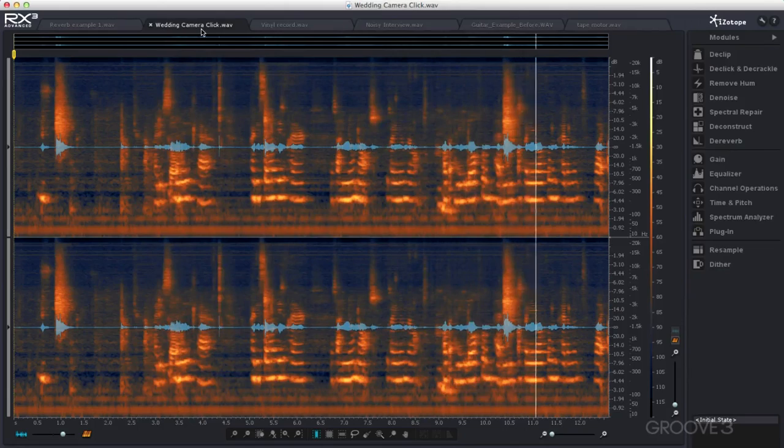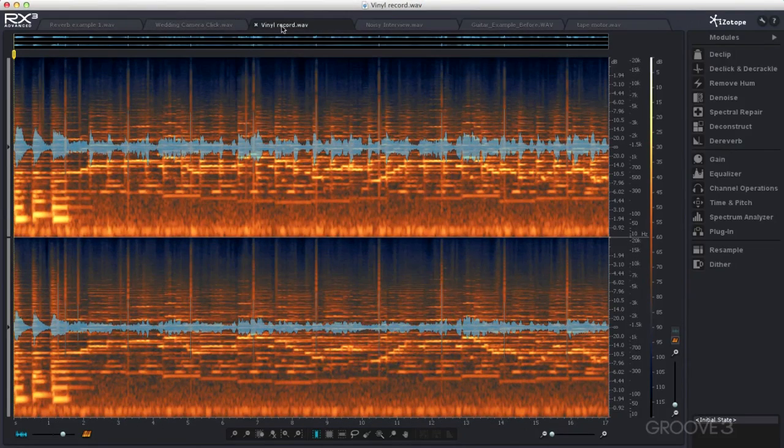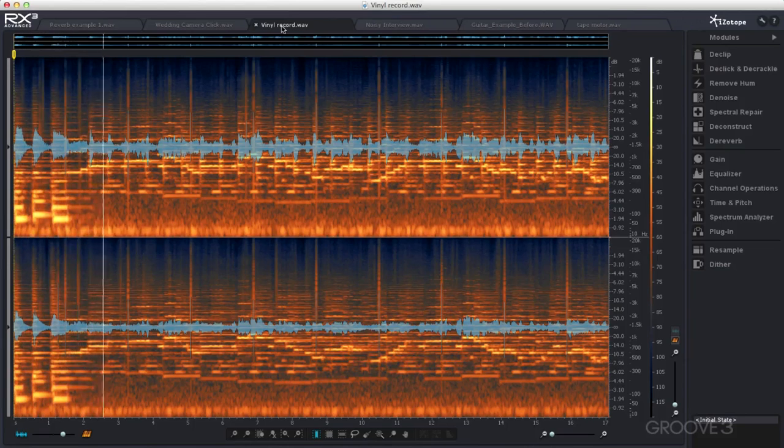The next one is clicks. Now that could be digital clicks, or they could be clicks from a vinyl recording like this one.